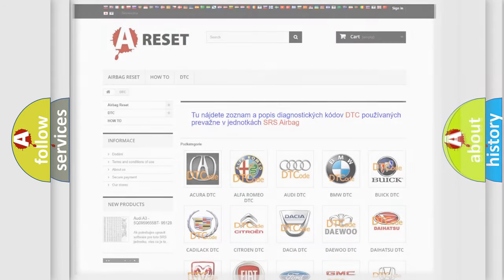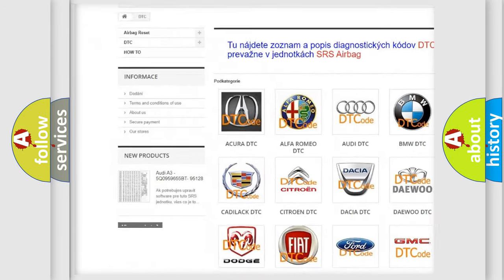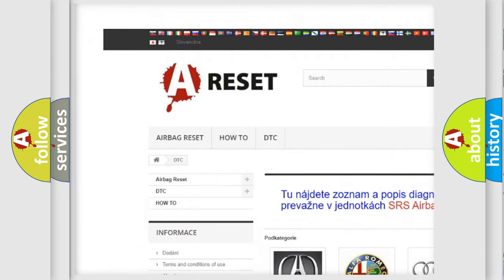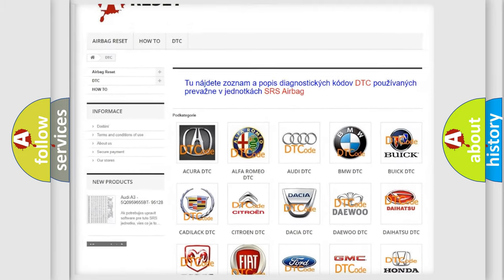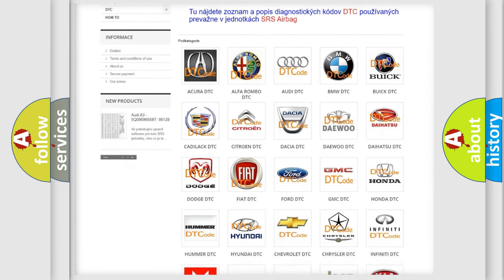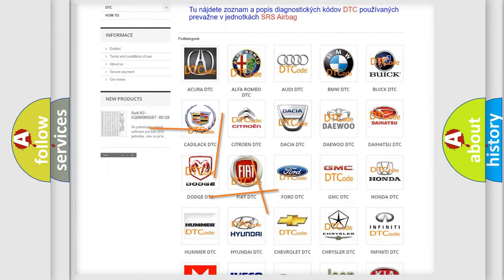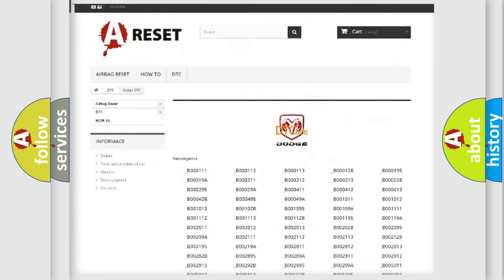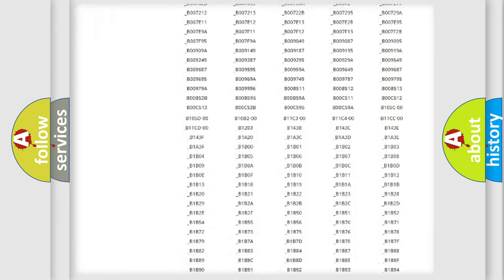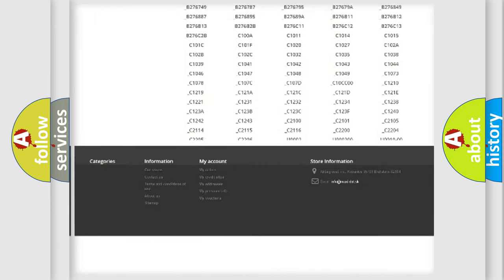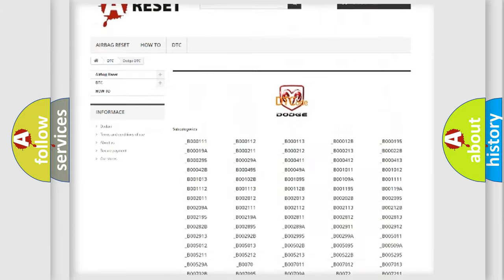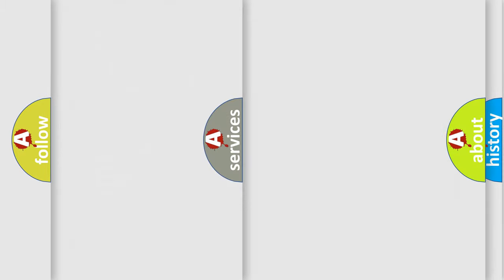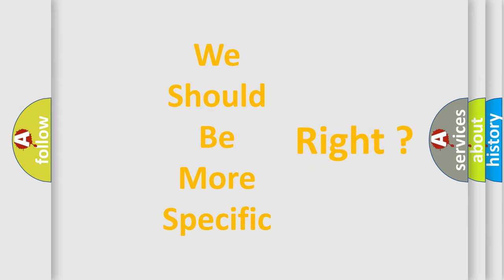Our website airbagreset.sk produces useful videos for you. You do not have to go through the OBD2 protocol anymore to know how to troubleshoot any car breakdown. You will find all the diagnostic codes that can be diagnosed in Dodge vehicles, and many other useful things. The following demonstration will help you look into the world of software for car control units.